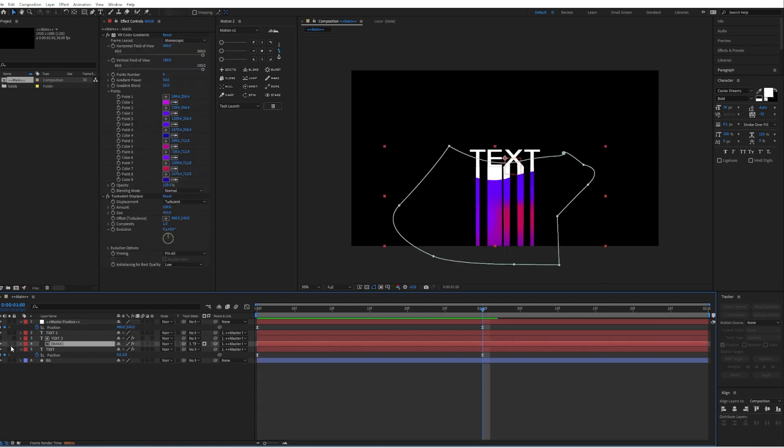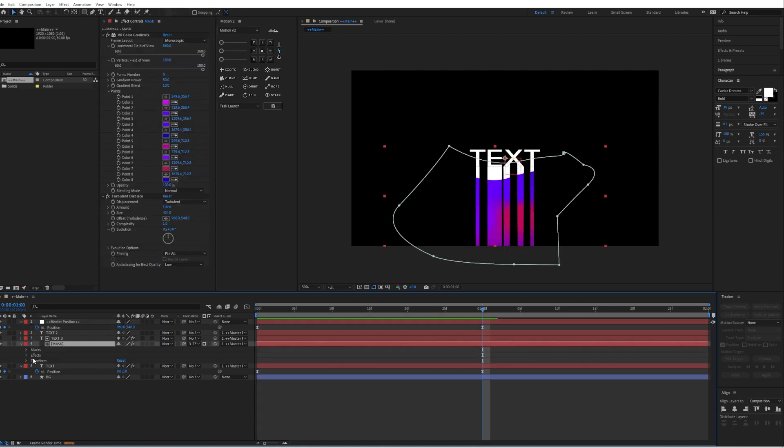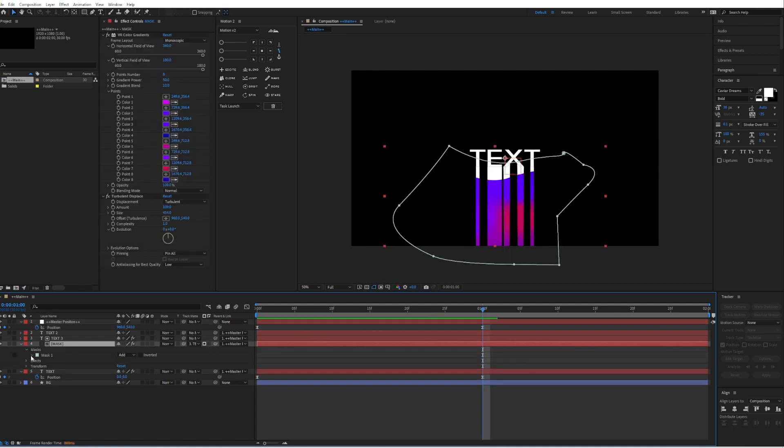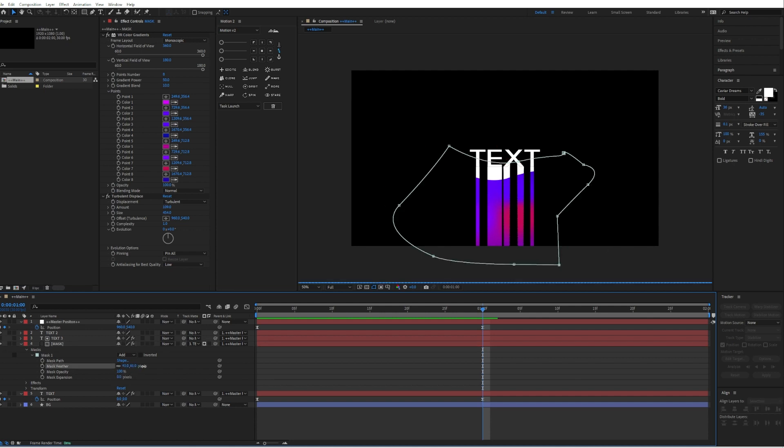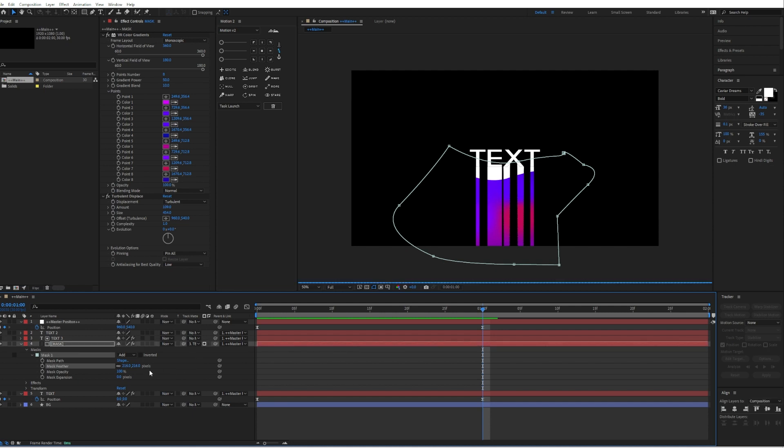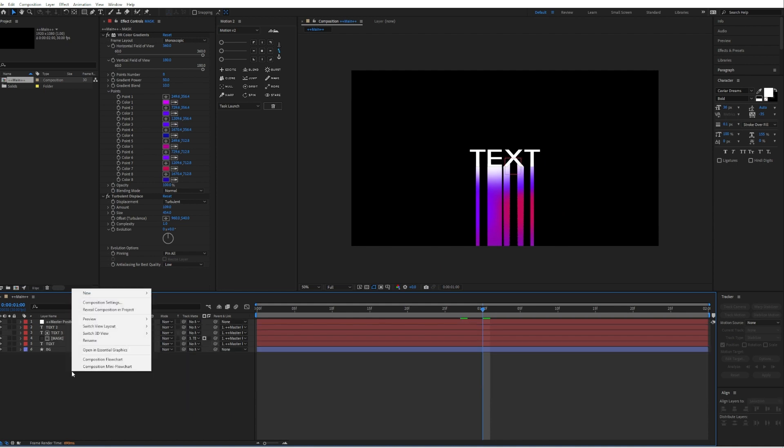And we can also go into the mask, mask one, and make the mask feather to like I don't know, 165 pixels.